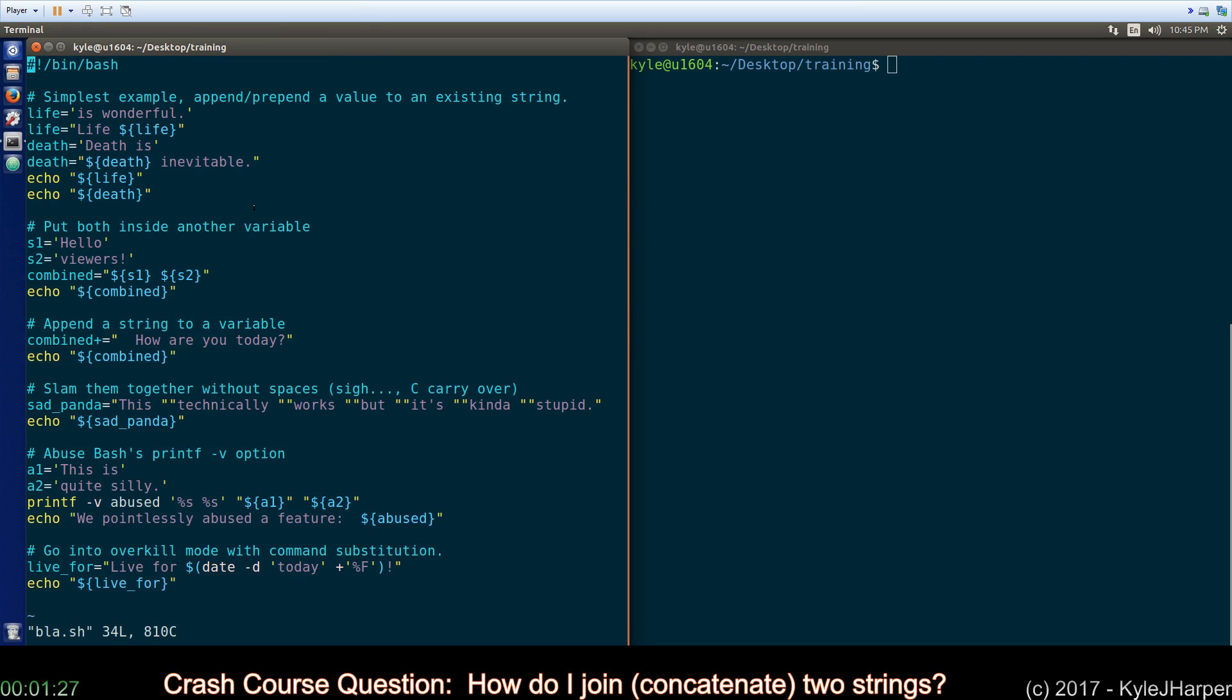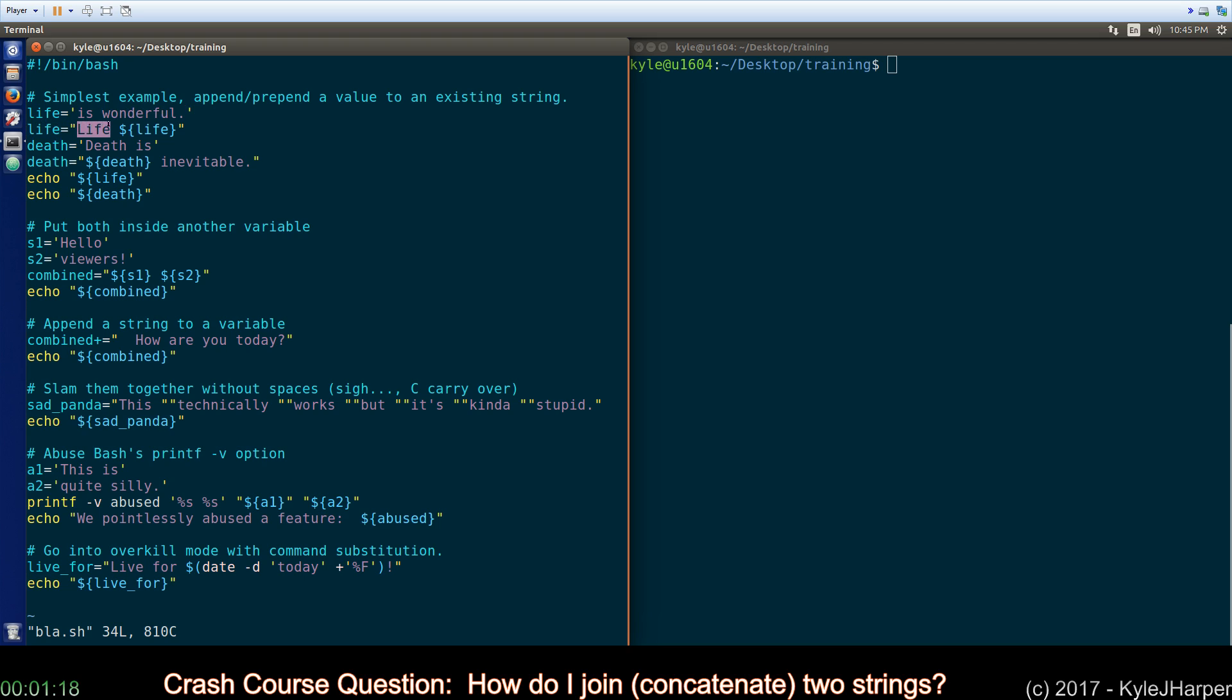All right, so the simplest way to do it is to simply take your variable, you have something assigned to it and then set that variable again to what you want to prepend or maybe append and include the variable's contents because the right hand side of an equal sign will be evaluated before the left hand side assignment is done.